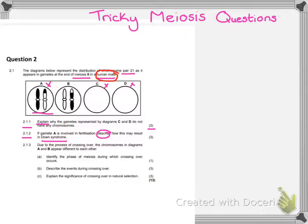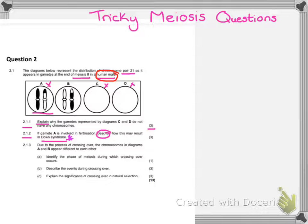The zygote that will be formed will have three chromosomes at 21, or you could say the zygote formed would have 47 chromosomes. Now, if they don't ask for Down syndrome, please do not talk about Down syndrome. If the question simply asks what would the result be, you are simply going to say there will be an extra chromosome, or it will result in 2N plus 1. Please do not talk about Down syndrome unless the question asks for it, which in this case it has.